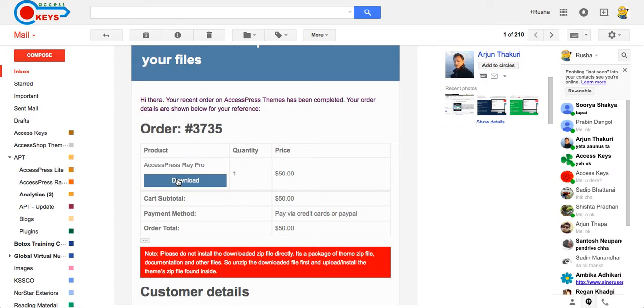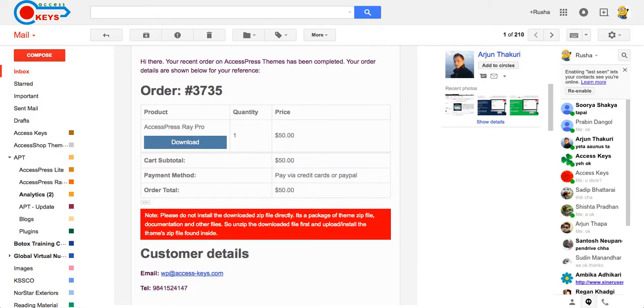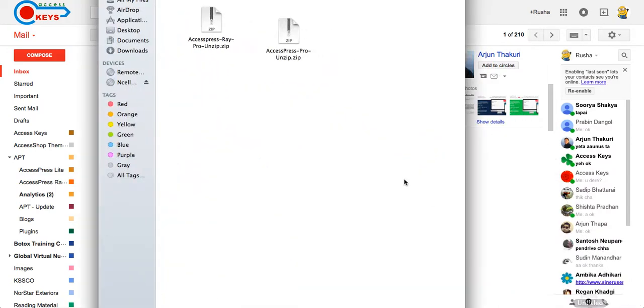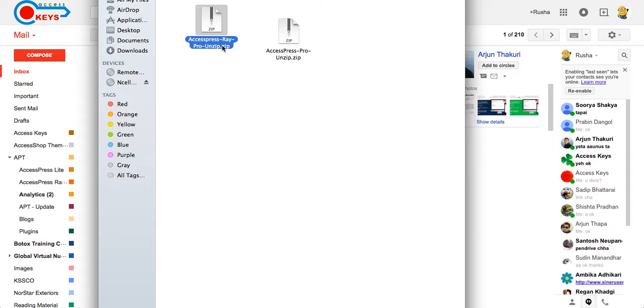Click on download and make sure you read the note which says: please do not install the downloaded zip file directly. It's a package of theme zip file, documentation, and other files. So unzip the downloaded file first and upload or install the theme zip file found inside. After you download the theme, you'll get this zip file that is AccessPress RayPro unzip.zip. You have to unzip this file first.